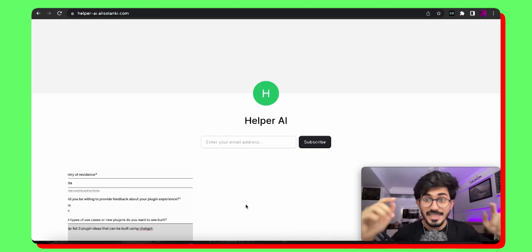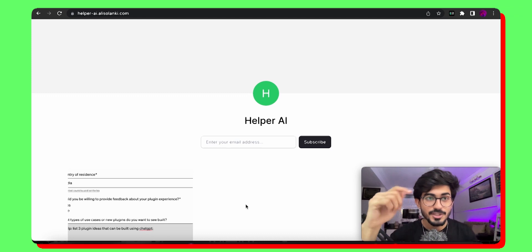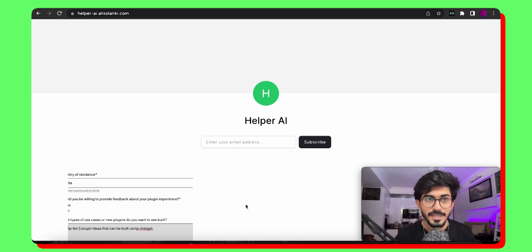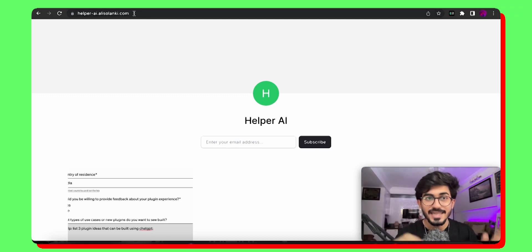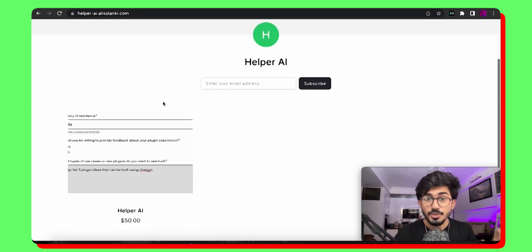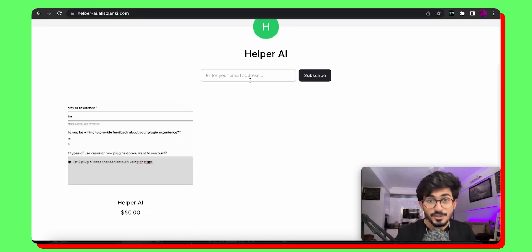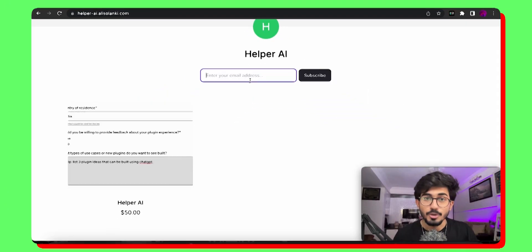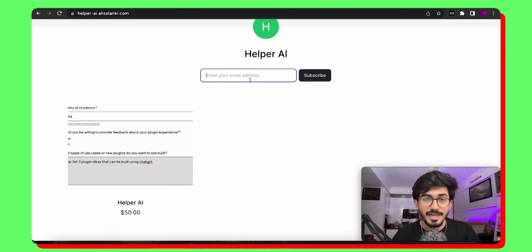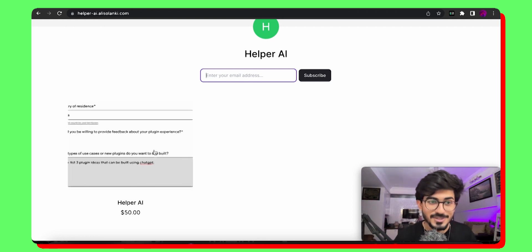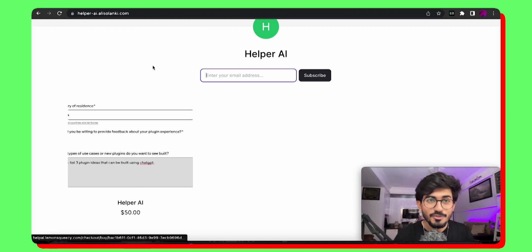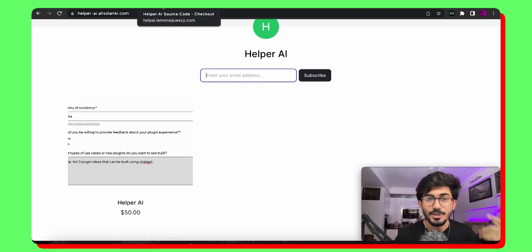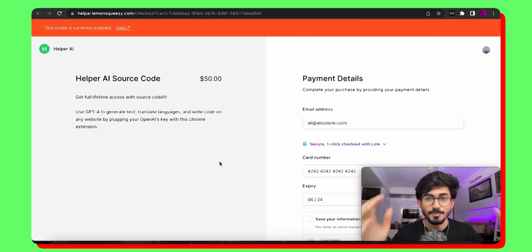You can actually start building applications. You can start building whatever you want using this particular tool. Now let's go over to how you can install it and how you can make money using this entire thing. So this link would be down in the description box below as well as in the pin comments, which is helper-ai.alisulanki.com. This is the website.